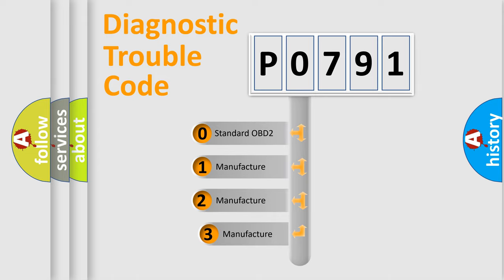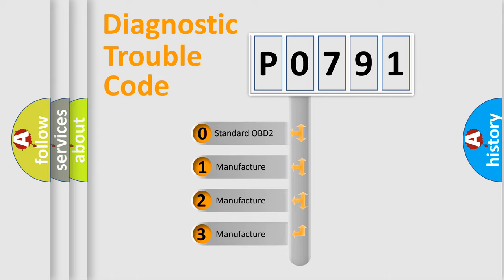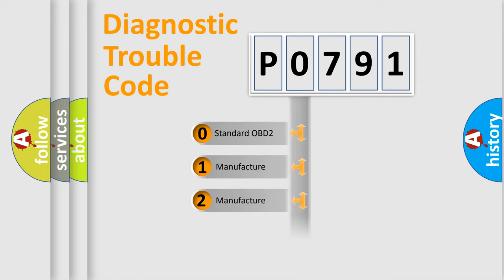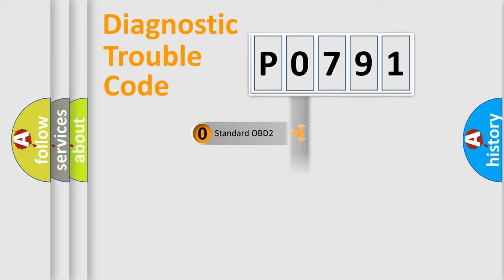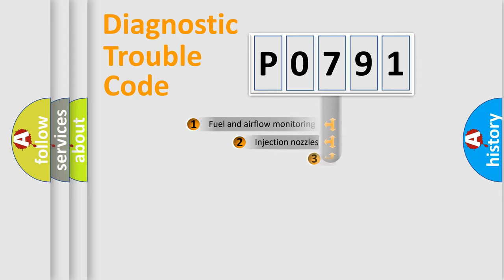If the second character is expressed as zero, it is a standardized error. In the case of numbers 1, 2, 3, it is a more precise expression of the car-specific error.